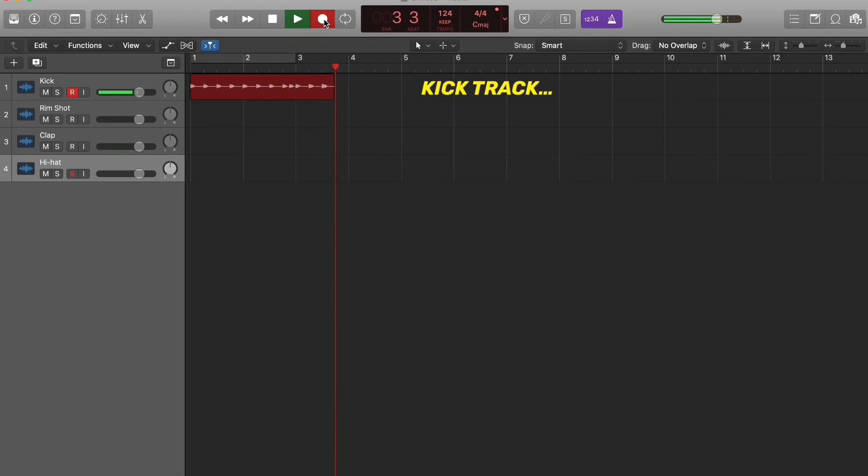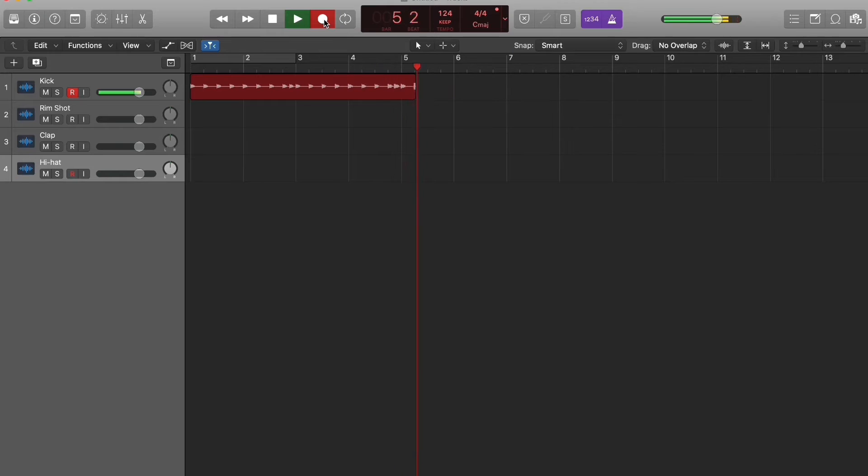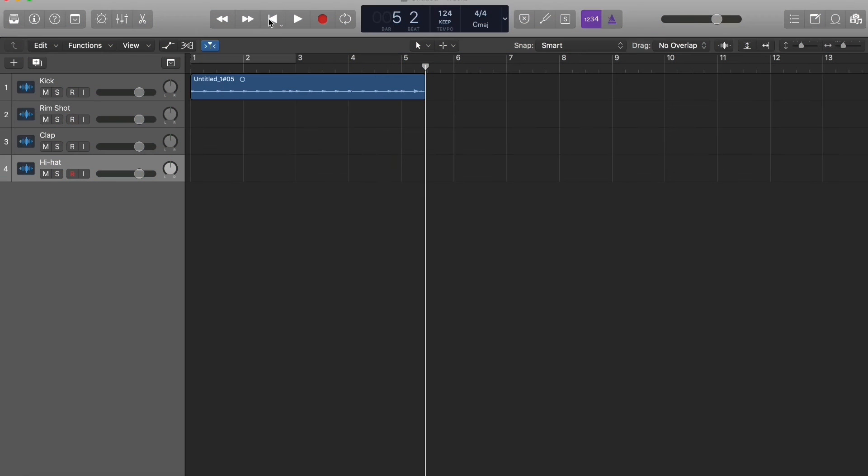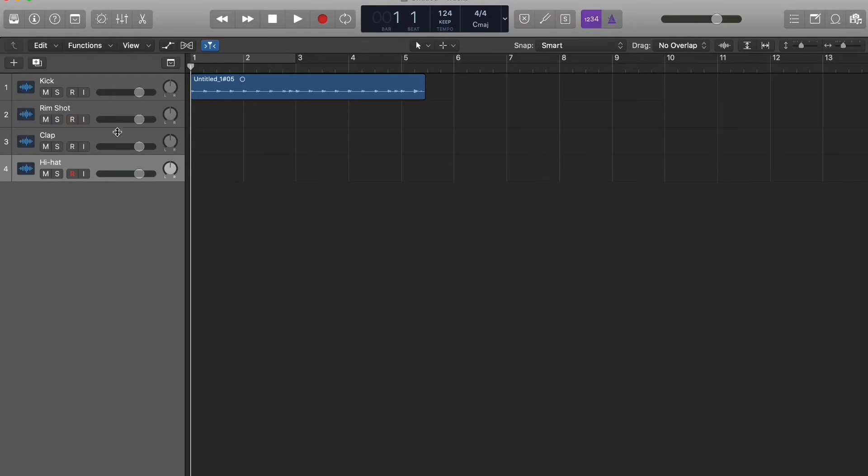The kick is laying down, that's enough. We're going to go back to the beginning and let's get the rimshot. Track is already armed, hit the record button.